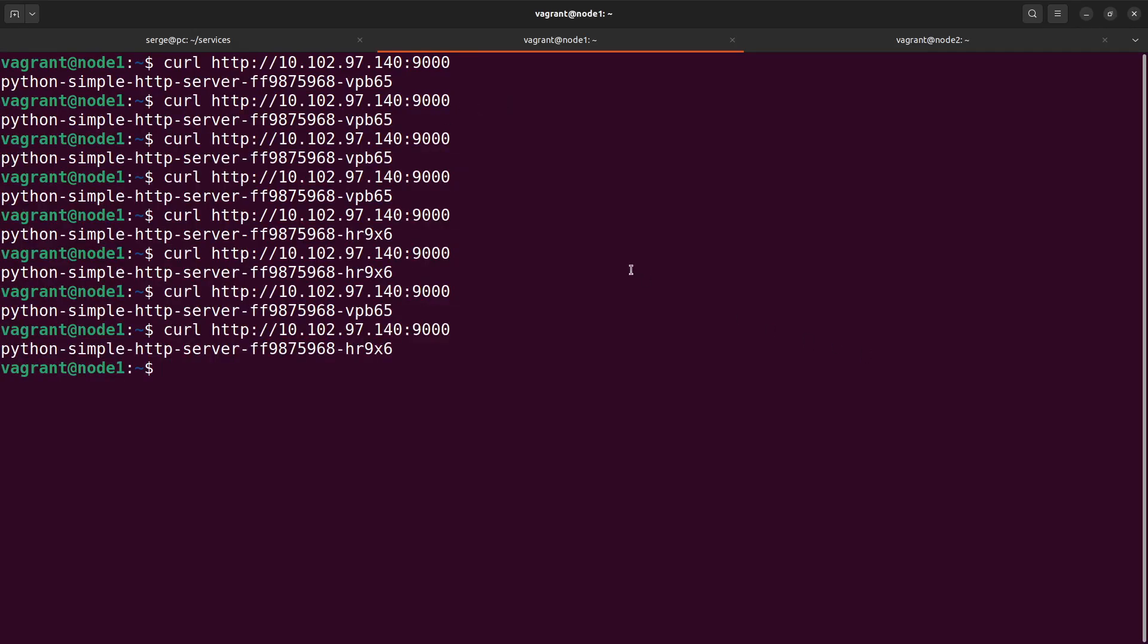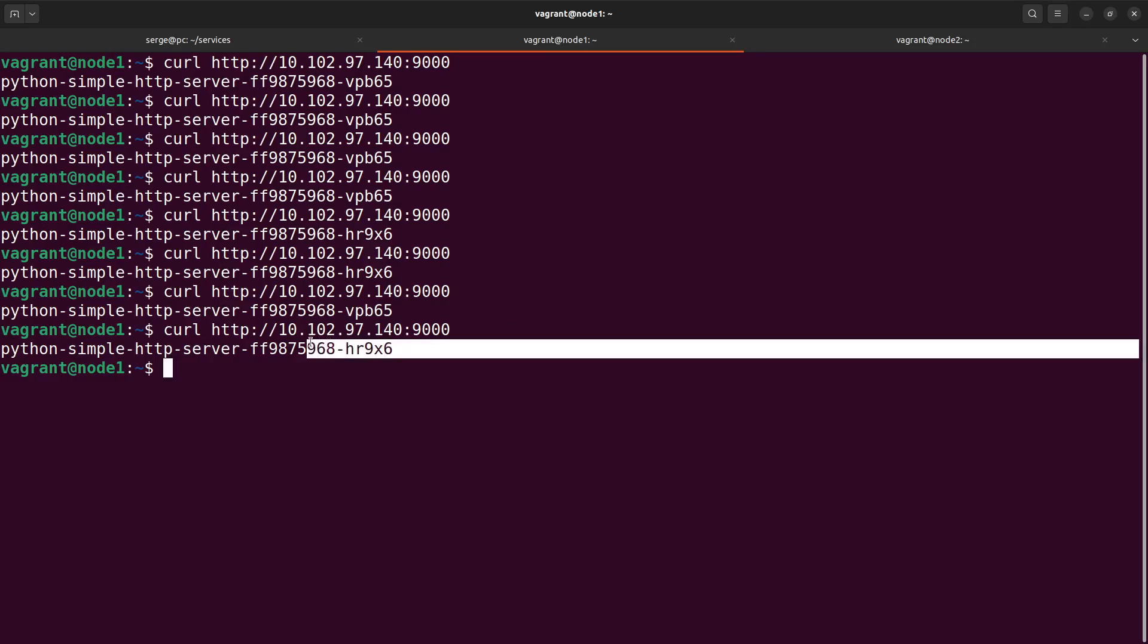My HTTP server responds with the host name of the server where it runs. In our demonstration, we have two names that represent the host names of the pods.